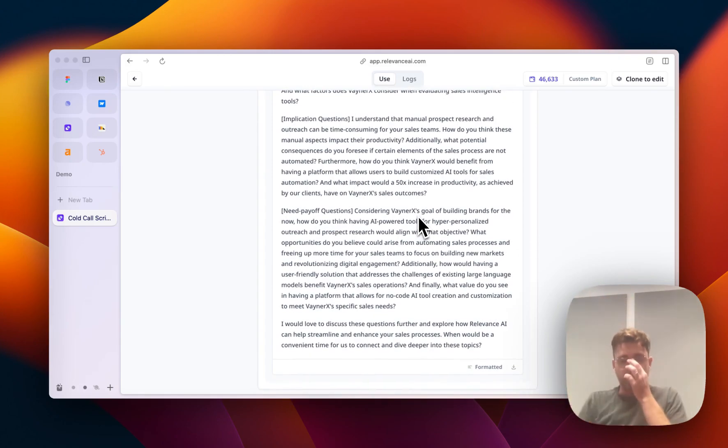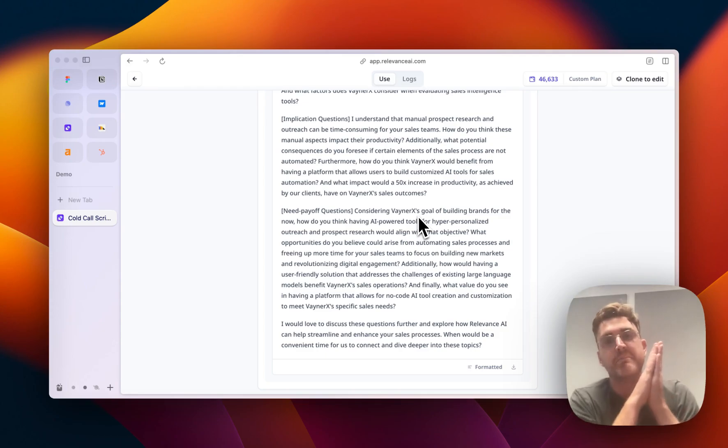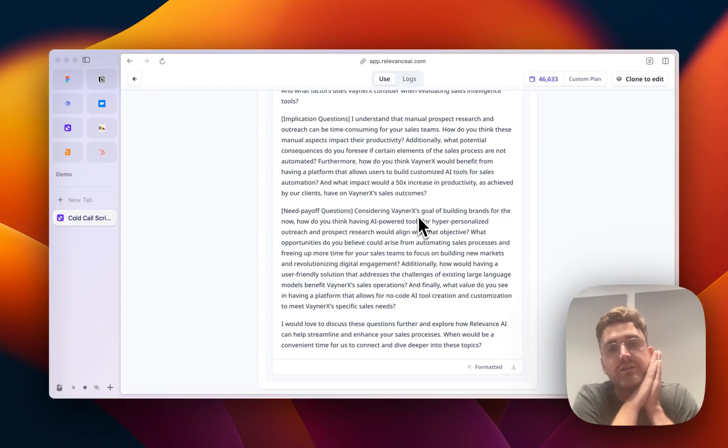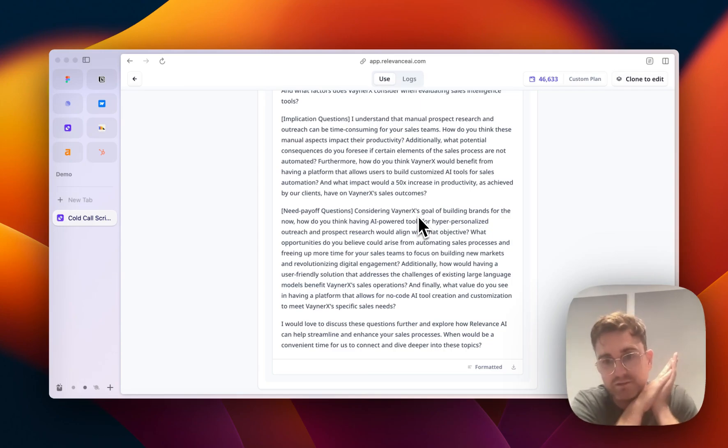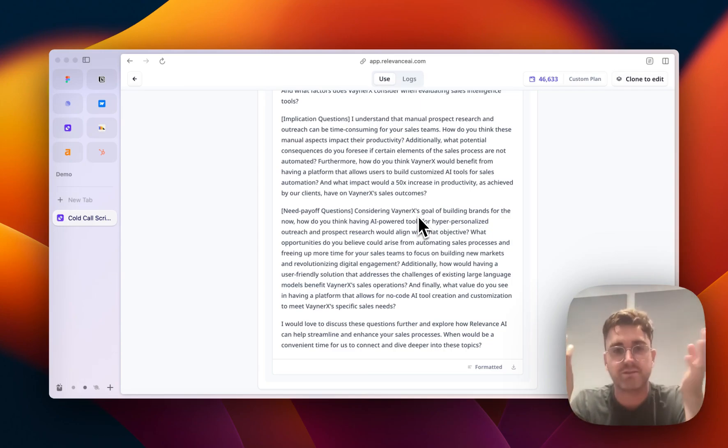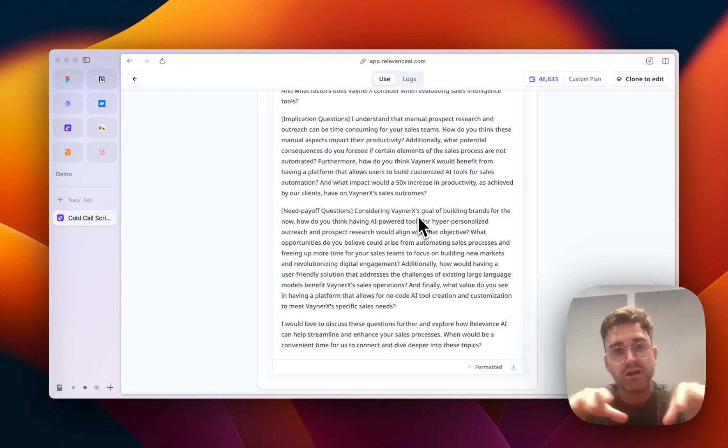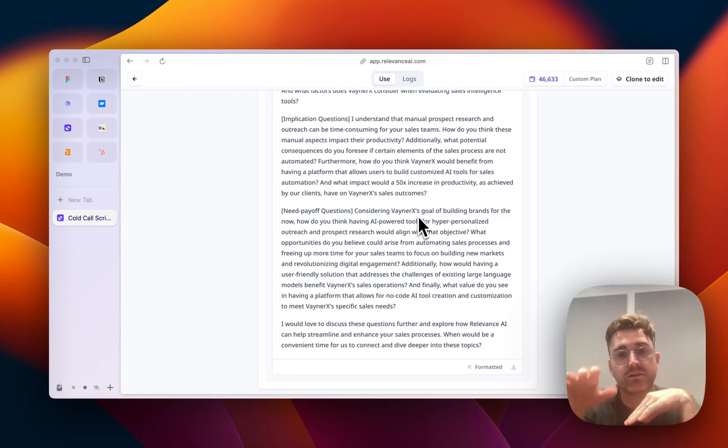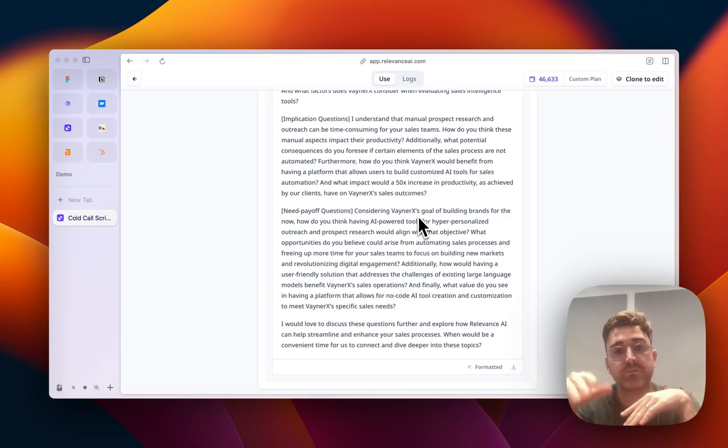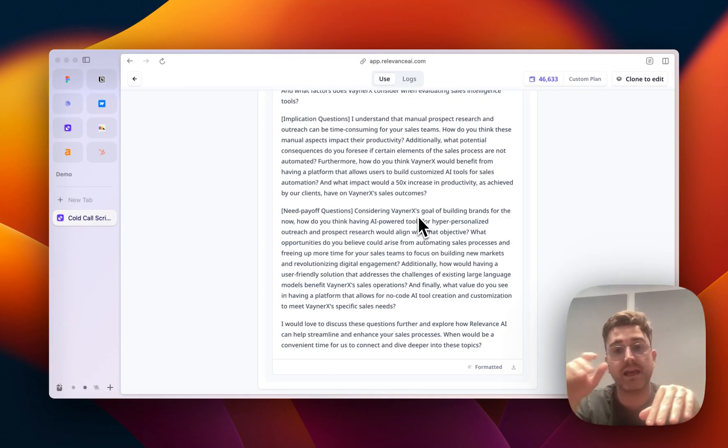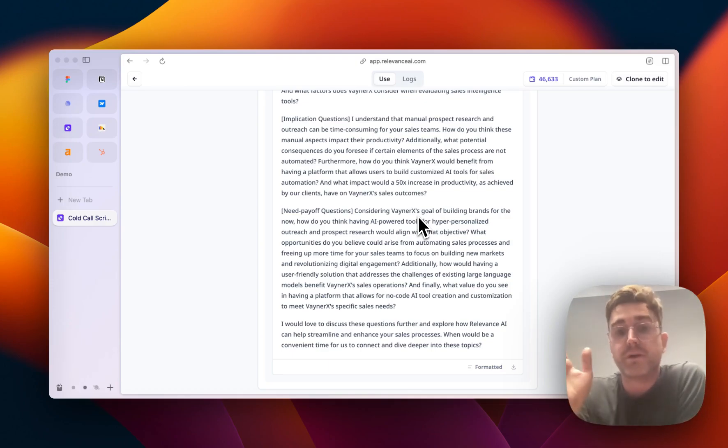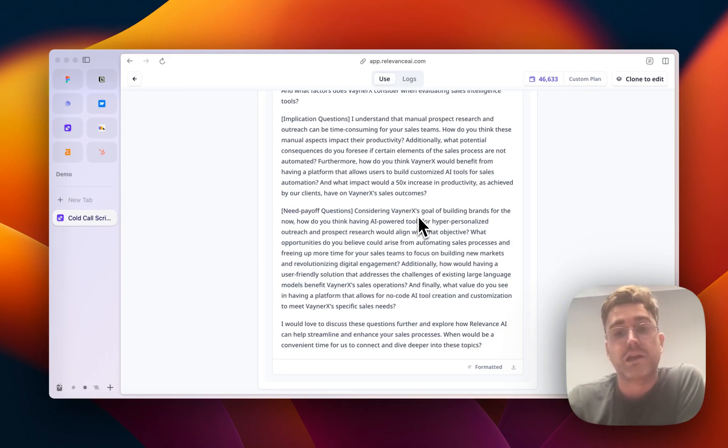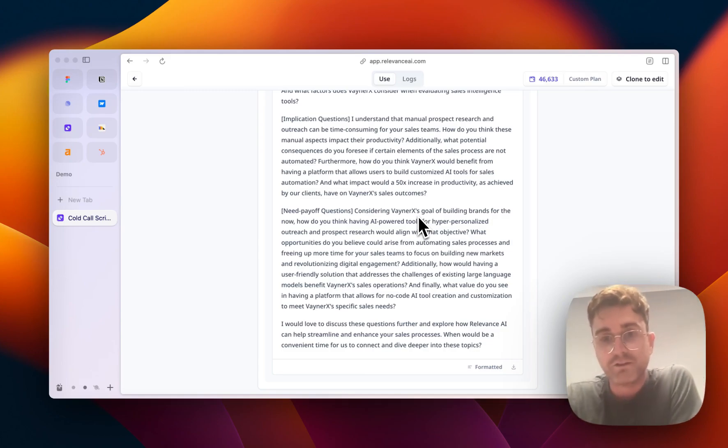Some questions on how they currently handle prospects and any areas that they would want to make a bit better. And then it actually goes into our product, which is like manual prospect research is hard. So how do you think these manual aspects impact your team's productivity? So starting to talk about Relevance AI as a solution, which is cool. And then considering VaynerX's global goal of building brands, how do you think AI power tools for hyper-personalized outreach and prospect research would align with that objective? That's cool.